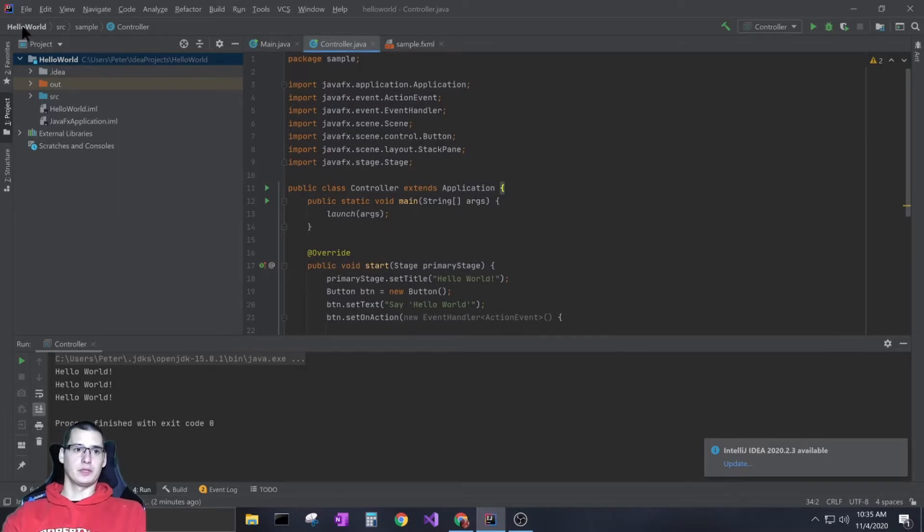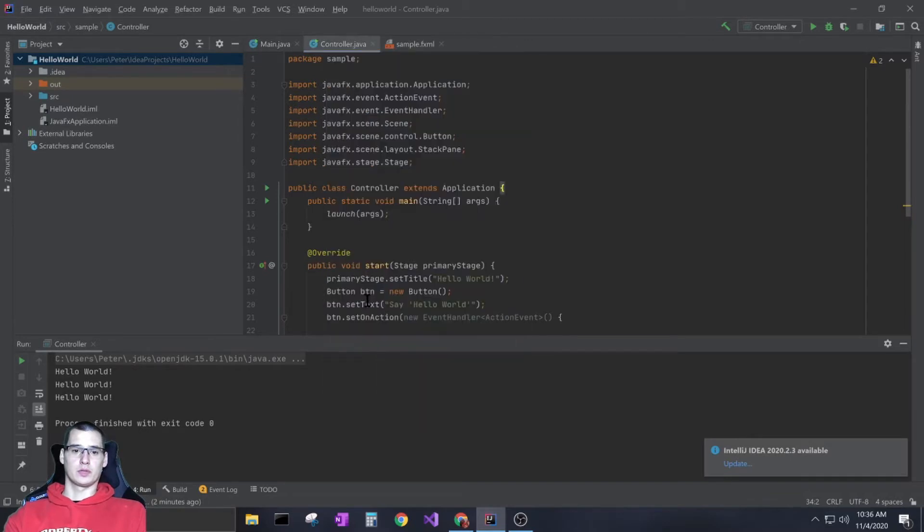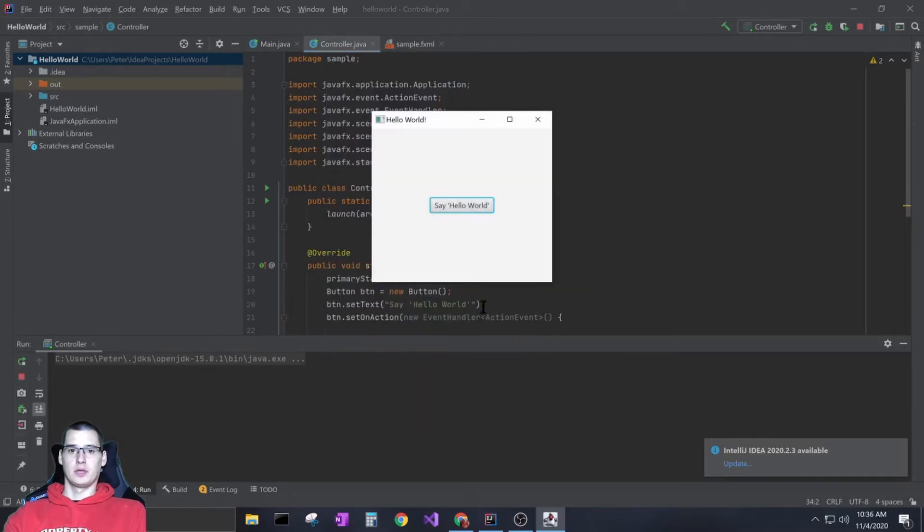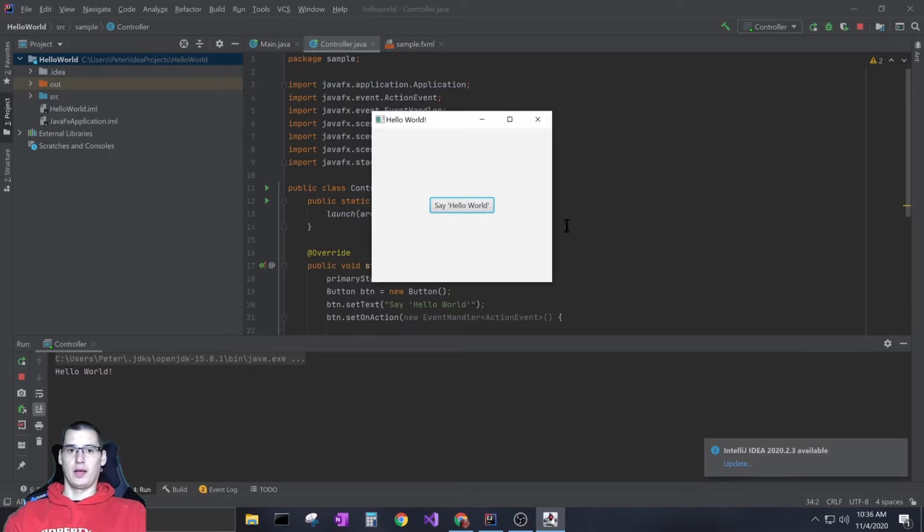It's using JavaFX to create a small window. I'll go ahead and run this to show you what it does. It creates a small window that says hello world with a button, and when you click on it, it prints out hello world. Really simple stuff.